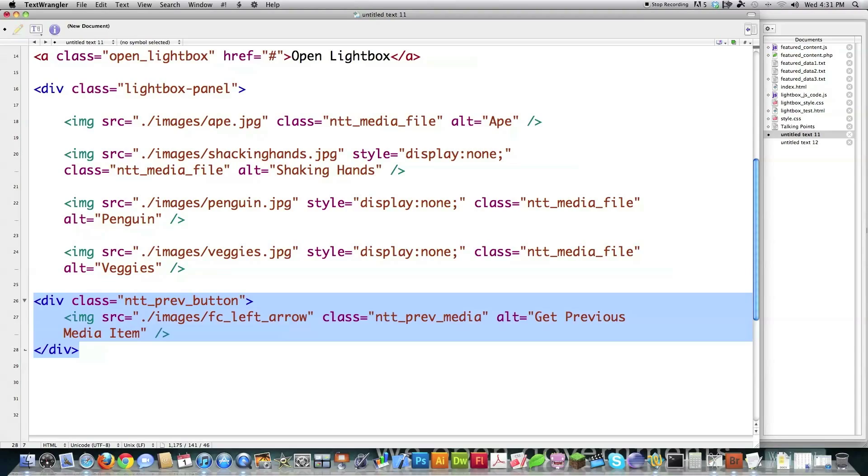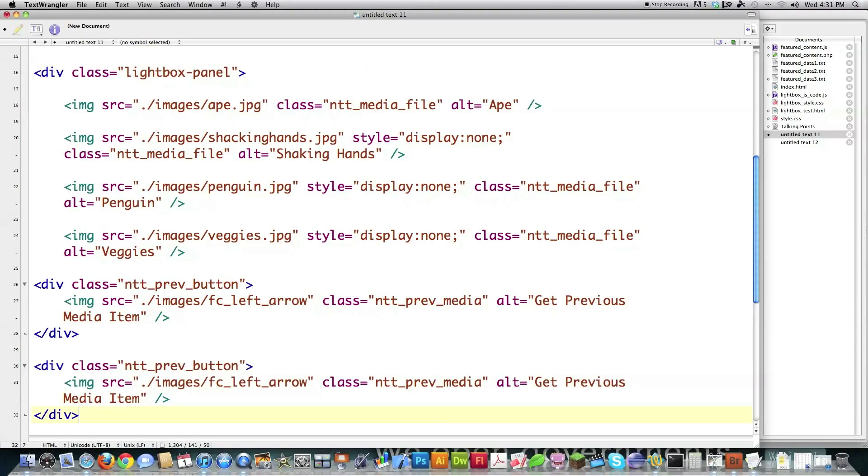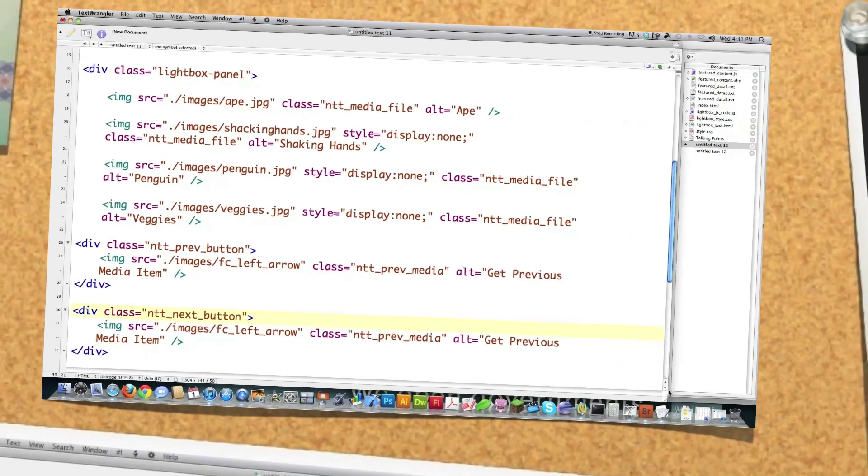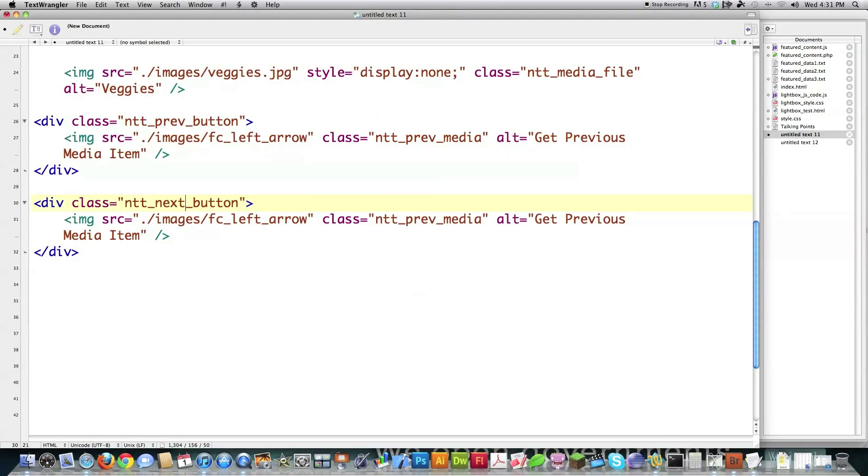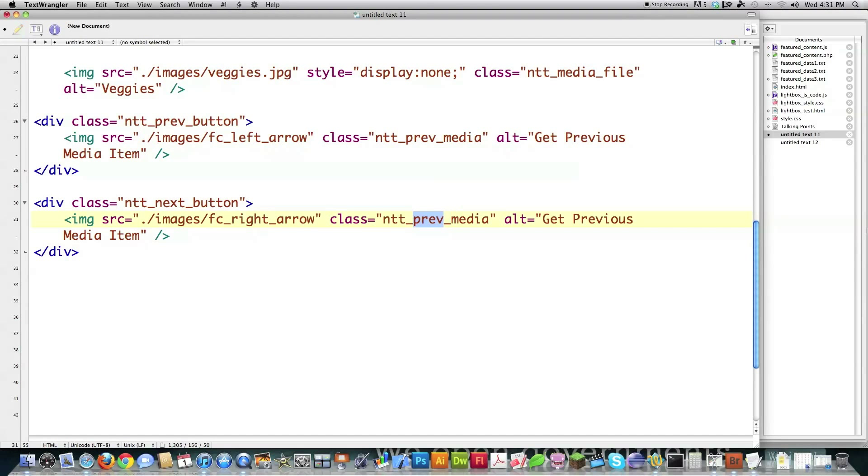And then I'm actually going to copy this for my NextButton. If you don't know what I mean, this right here is the PreviousButton and this is the NextButton. So this is going to change to NTT NextButton. This is going to change to Write. This is going to change to Next, Get Next MediaItem. And everything else will stay the same.